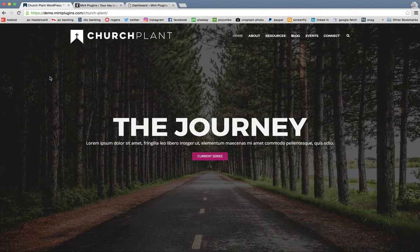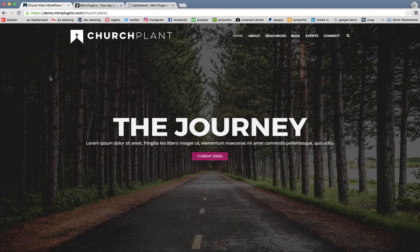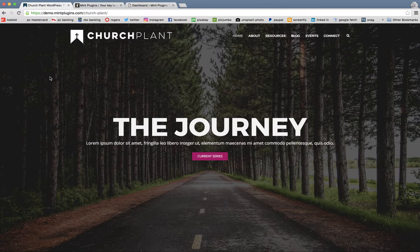Welcome to the installation video for the church plant theme from MintPlugins.com. My name is Jamie and I'm going to walk you through a basic setup for this theme and show you how to get everything up and running within just a few minutes.